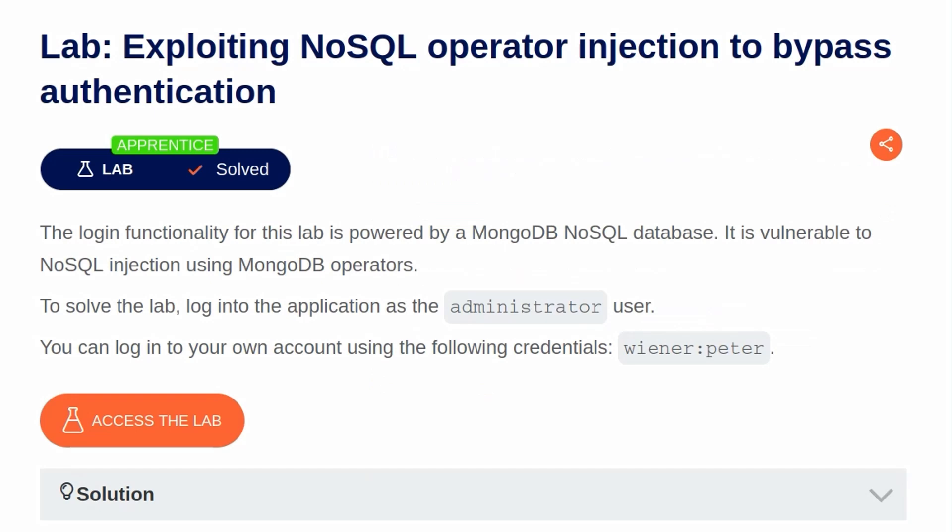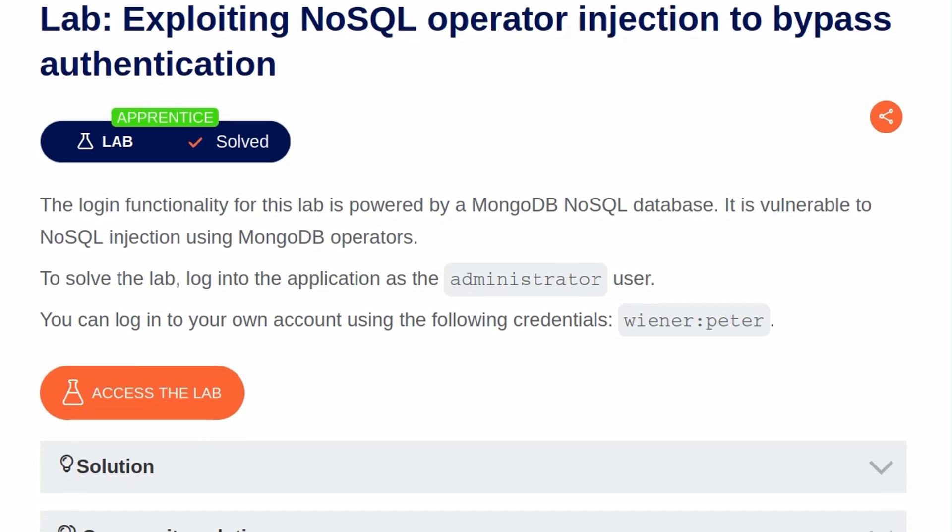In this video, we're going to take a look at the second NoSQL injection lab on PortSwigger's Web Security Academy. The lab is called Exploiting NoSQL Operator Injection to Bypass Authentication.